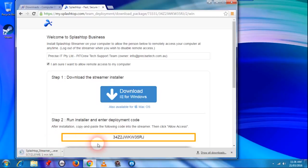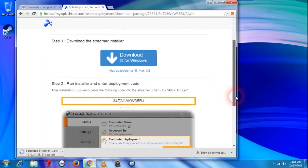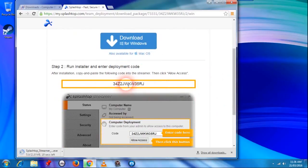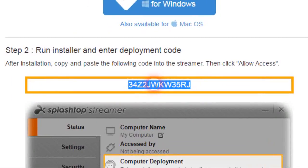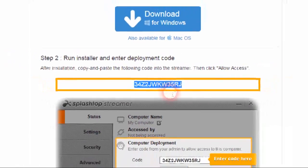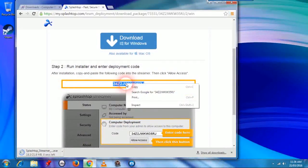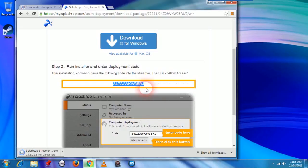While that's downloading, at the bottom here you see a code. Just click on the code, right hand mouse click on it and select copy. You're going to need this code during the installation process.